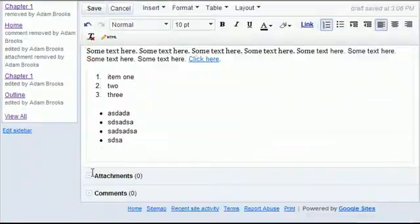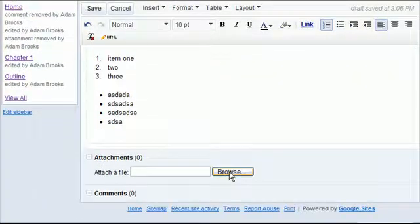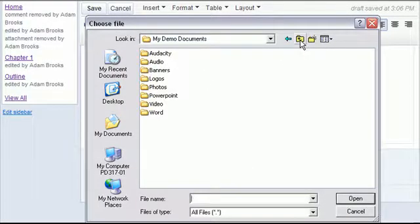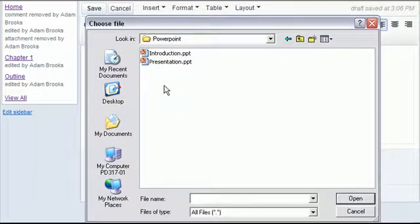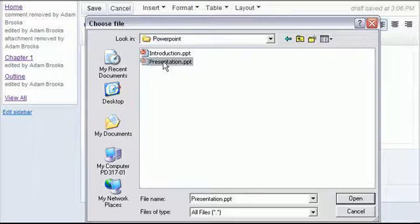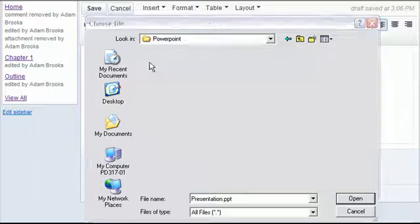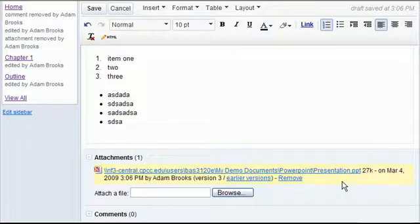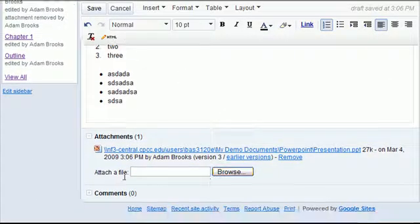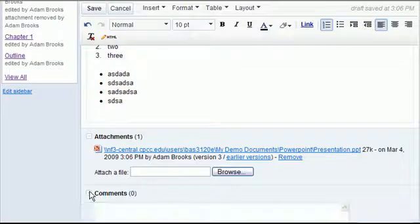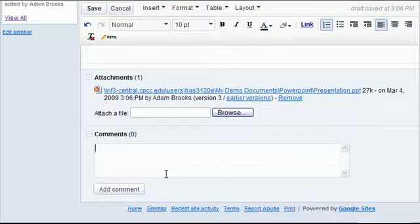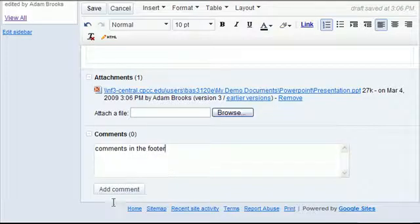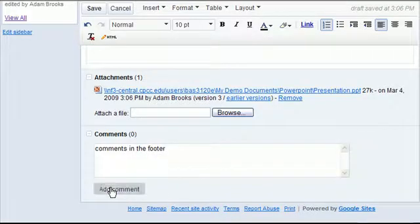Below it here I can attach a file, so I could attach for example a presentation, a PowerPoint presentation. And also I can add some comments in the footer of the web page that I'm creating.